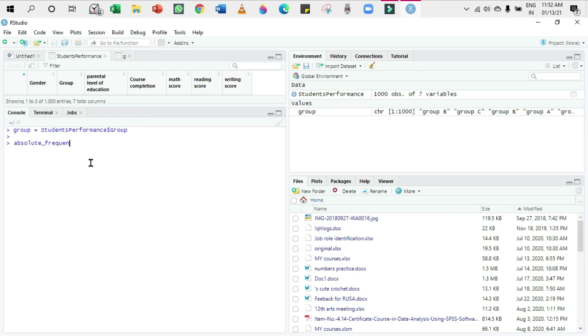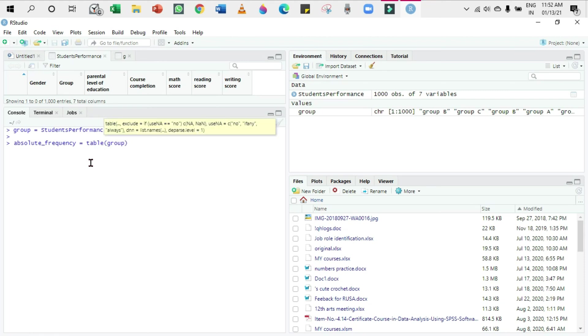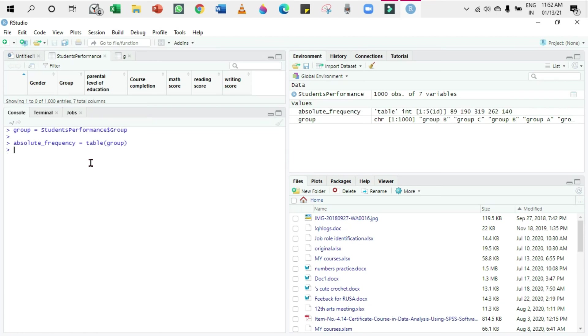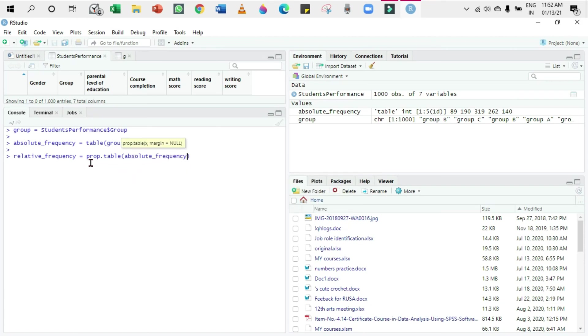I'm going to give the variable as absolute_frequency equals table of group, and the relative_frequency equals prop.table of absolute_frequency. Now I'm going to apply the pie chart: pie of relative_frequency. As pie charts always focus on the percentage, I'm going to give relative_frequency for the presentation.